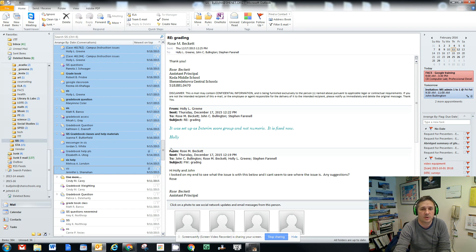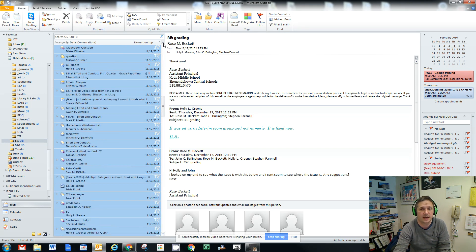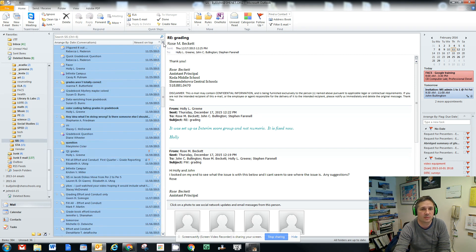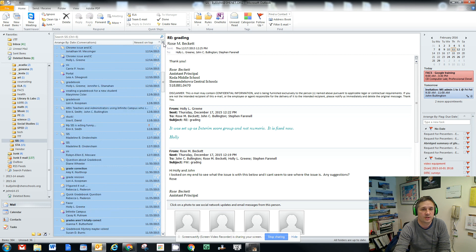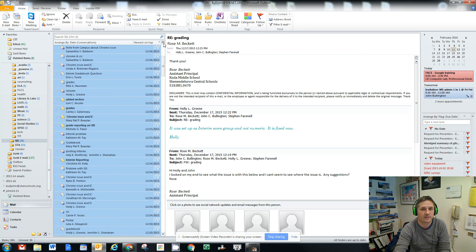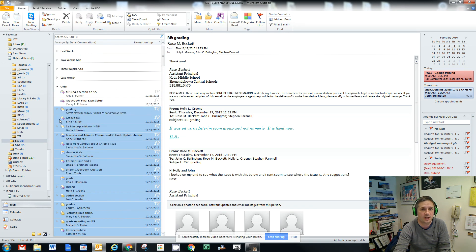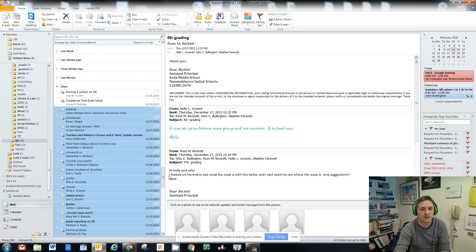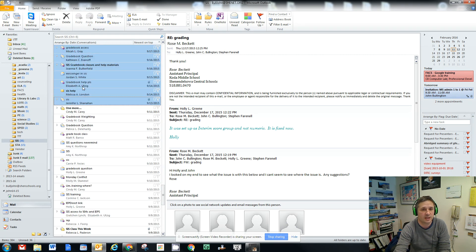What that does is between the first click and the second click, it'll highlight everything in between. So you'll notice that when I first clicked, I clicked on that grading message. And then I held down the shift key and clicked down here on this message, and it highlighted everything in between.